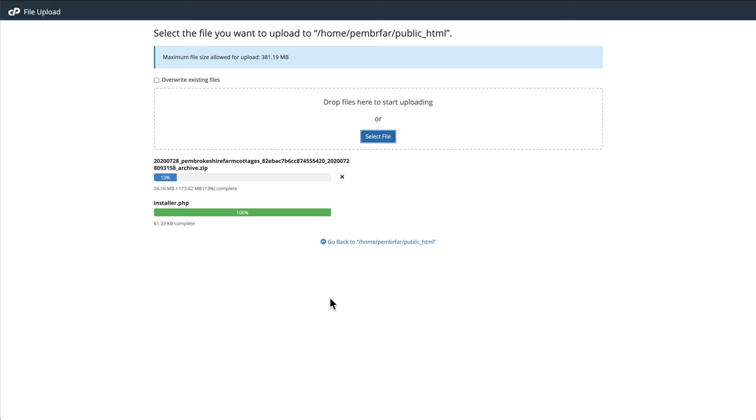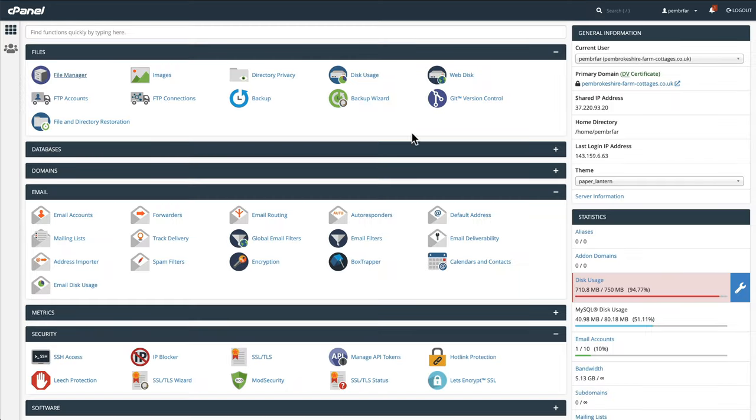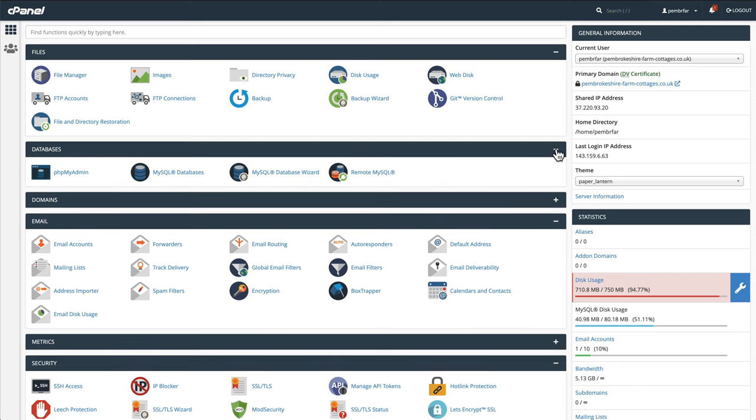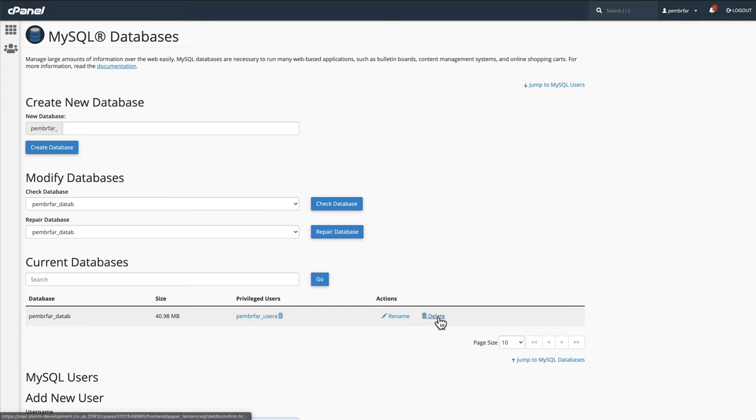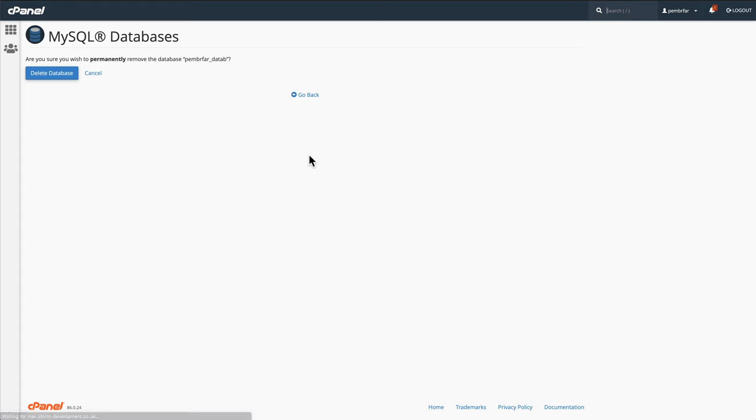While it's doing this, we can now go and create a new database. I go back into cPanel databases. I'm going to delete the old database so there's no chance of it getting confused. Here's our old database, delete that.